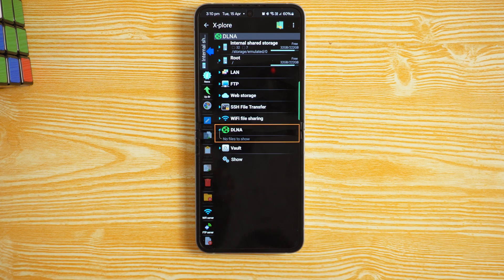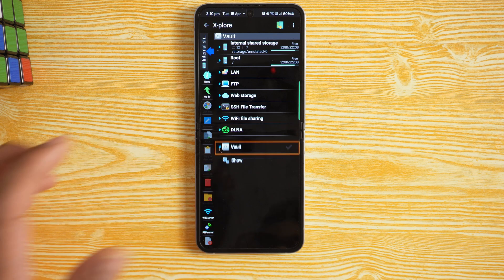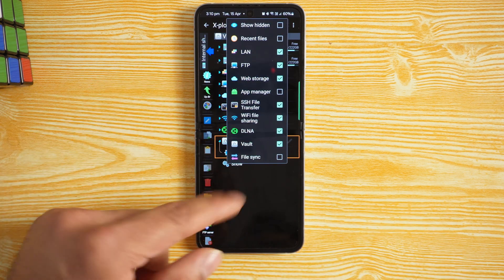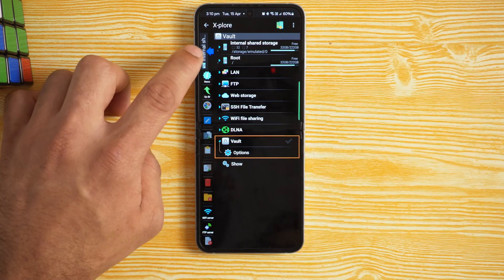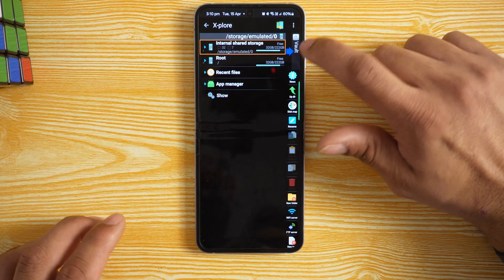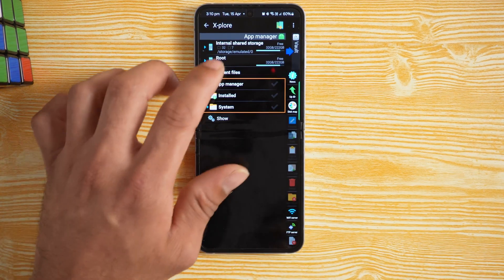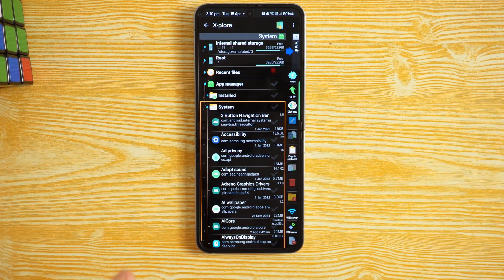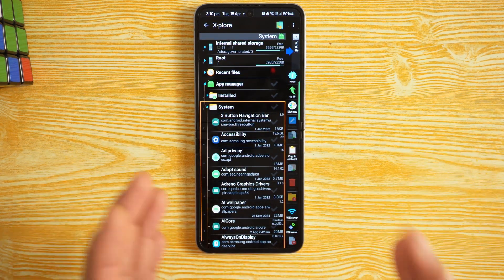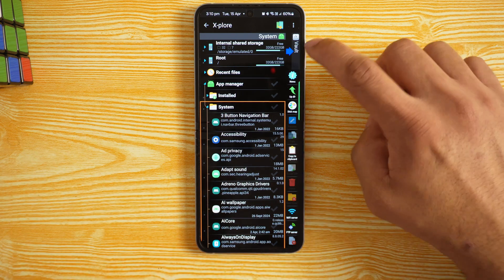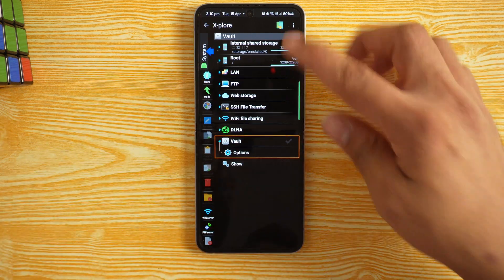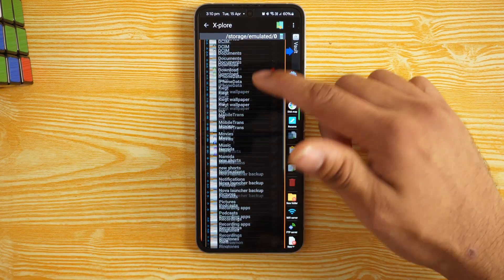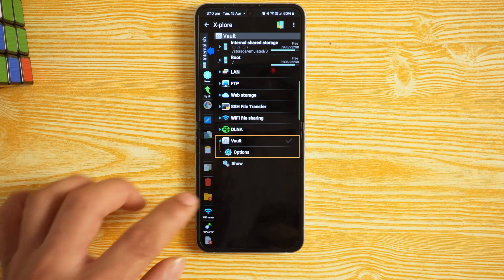It also supports DLNA so you can cast content across different networks, vault setup for secure storage, a dual-pane view where you can switch between left and right panels, app manager, system app browser, and a clean UI. At first it might seem like everything is everywhere, but once you start using it it's very intuitive. You can explore internal storage or access your files easily.